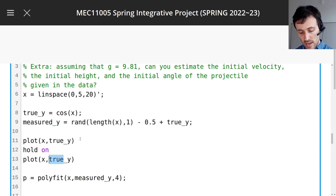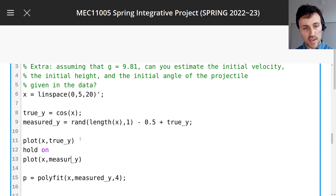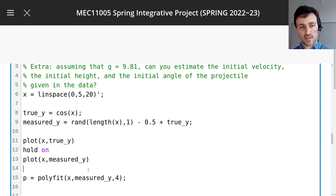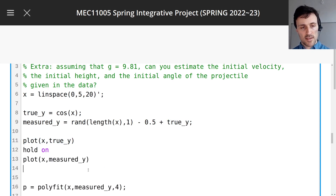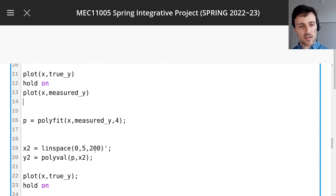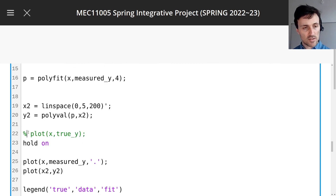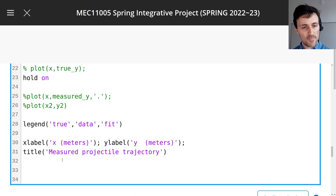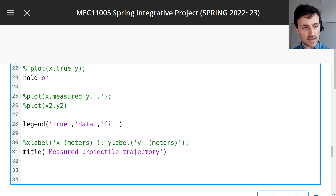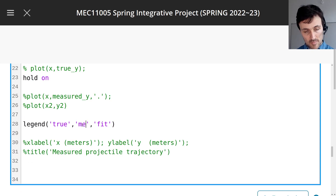This is where we typically use polyfit. I'm just going to comment out my next lines here, not to confuse us with these plots. That's still true in data — measured.